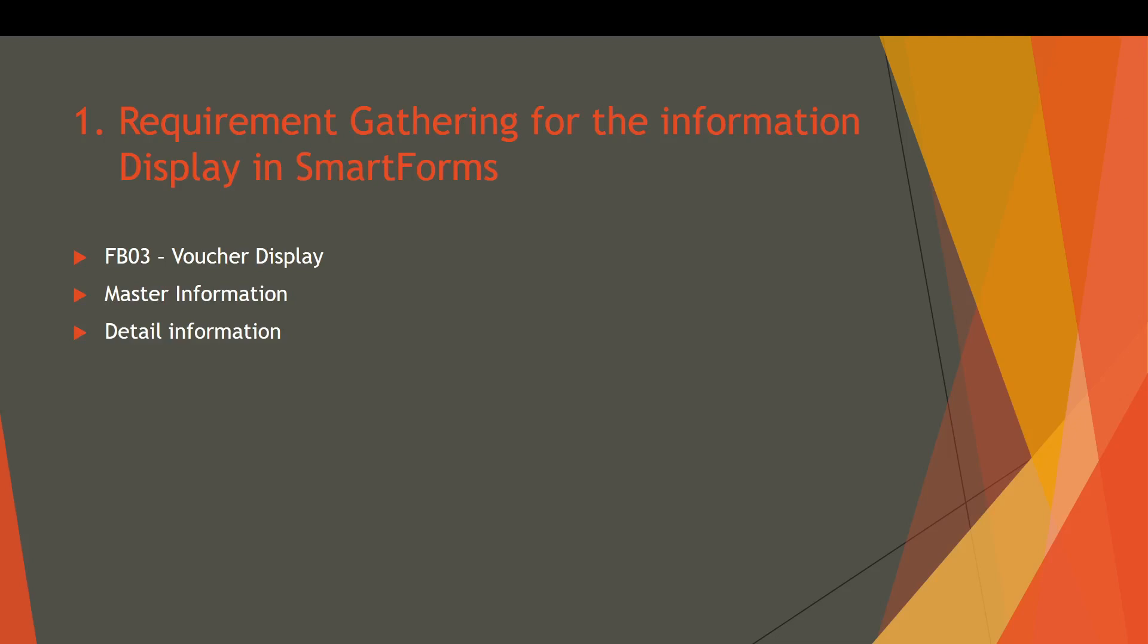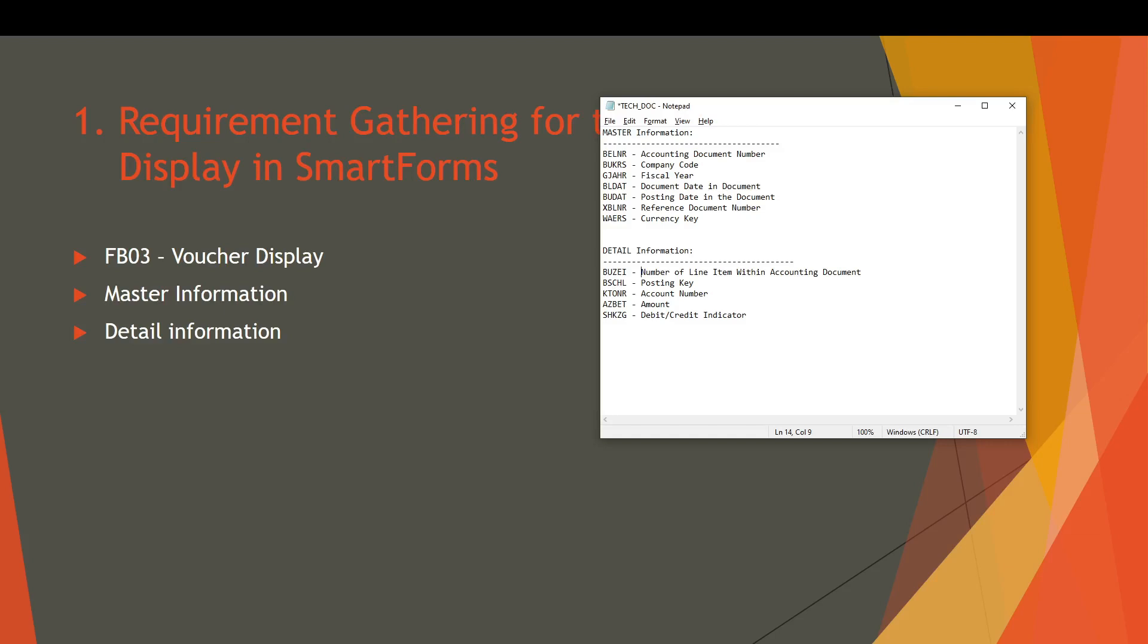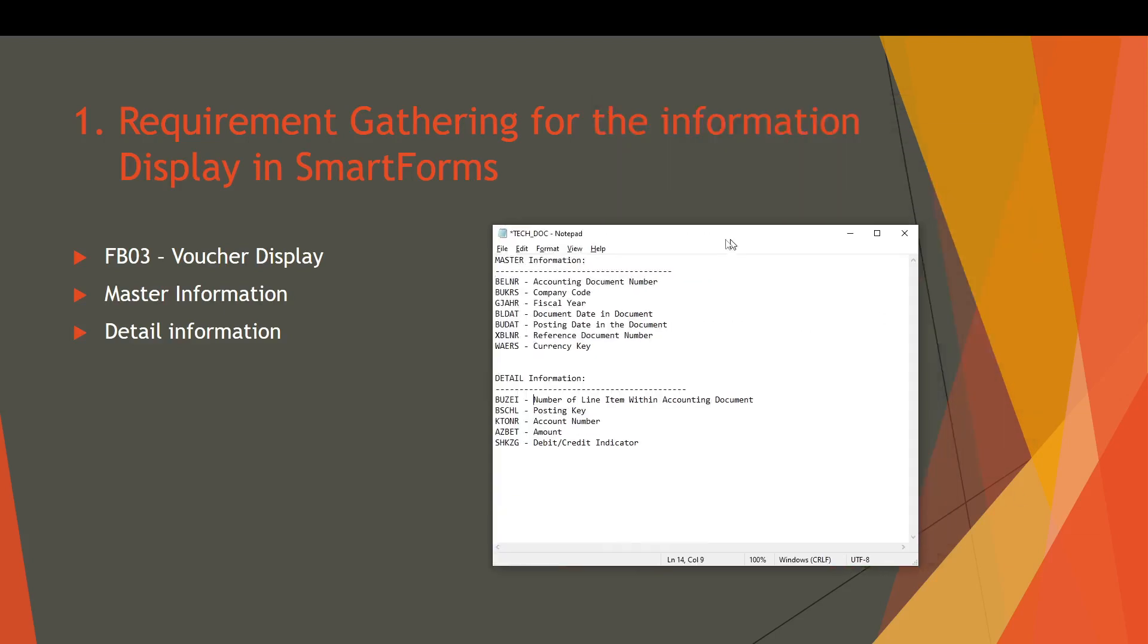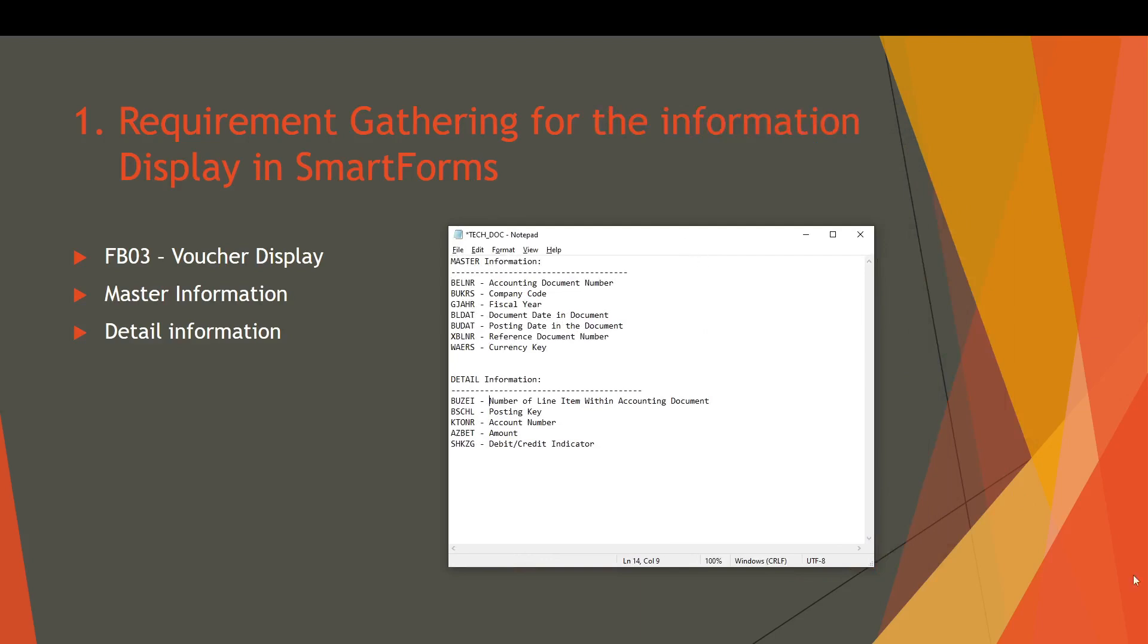We gathered information of master information and detail information. We created a technical document and collected the master information: accounting document number, company code, fiscal year, document date, posting date, reference key, and currency key. For the detail information we collected number of line items, posting key, accounting number, amount, and debit credit indicator.